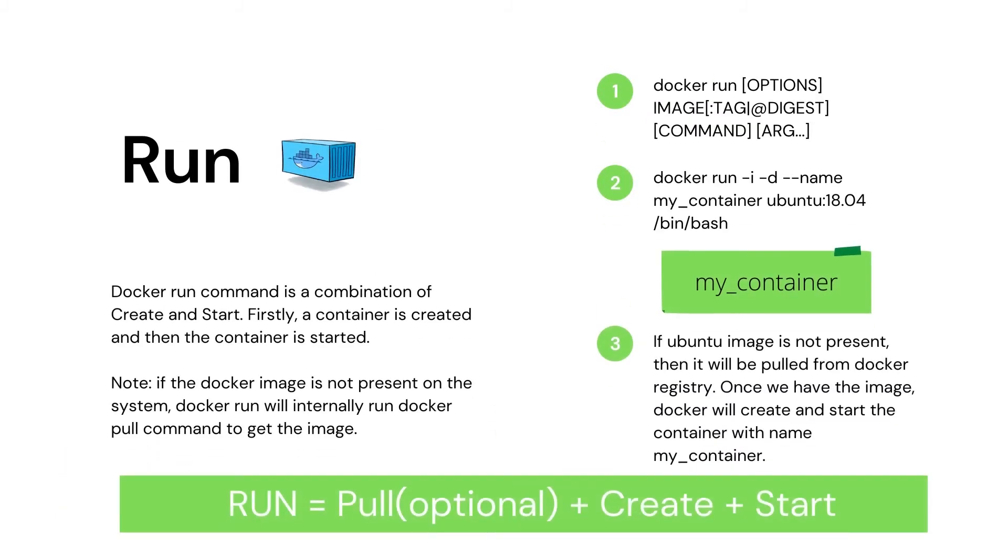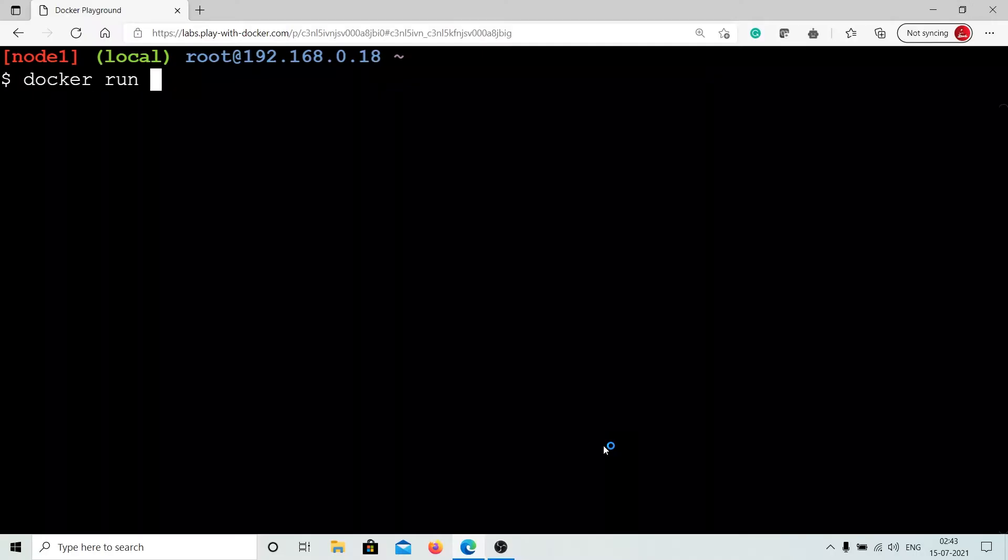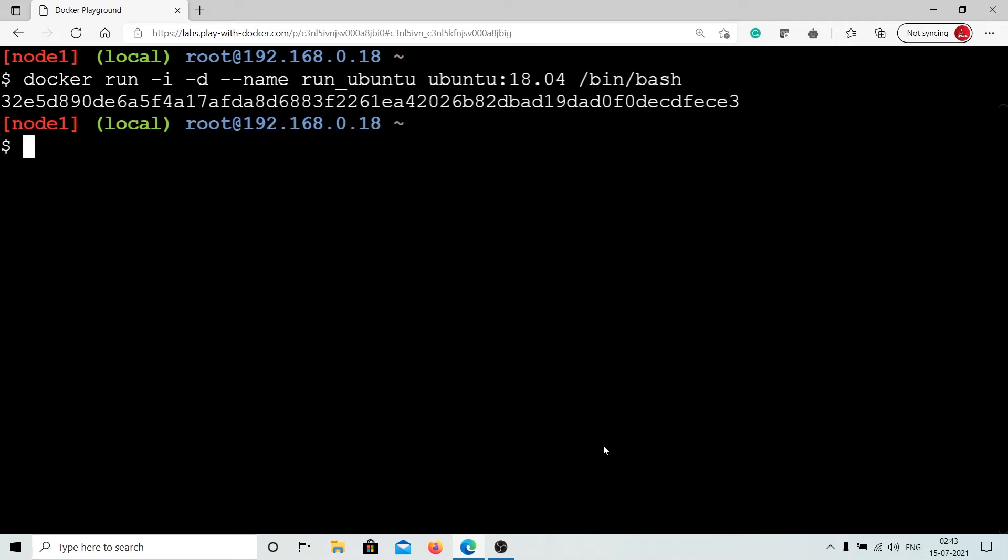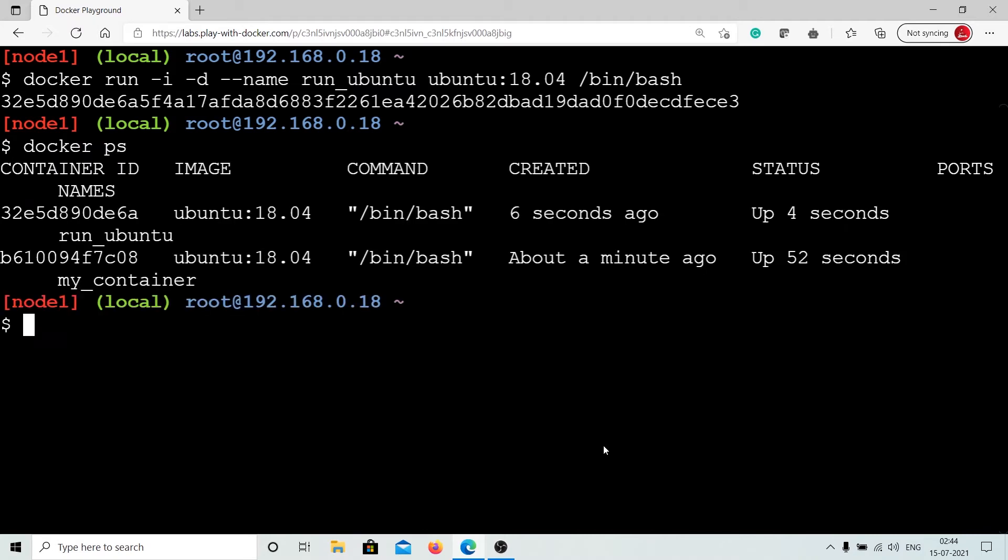Docker run command is a combination of create and start. Run command pulls Docker image if the image is not found on the system, then it proceeds to create and start the container. Let's move ahead and see an example of Docker run command to create and start container. Type the following command on your Docker terminal to create and start Ubuntu container. Now, as you can see, Docker run created and started the container for us.